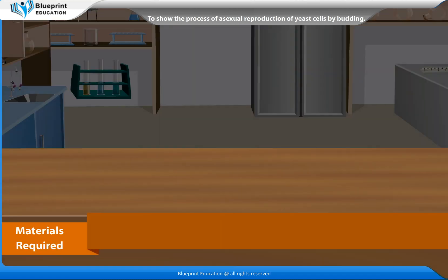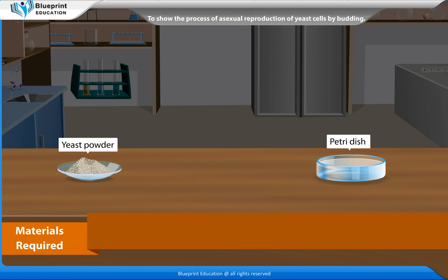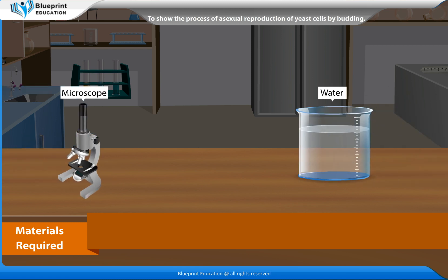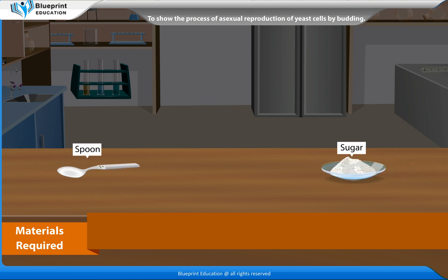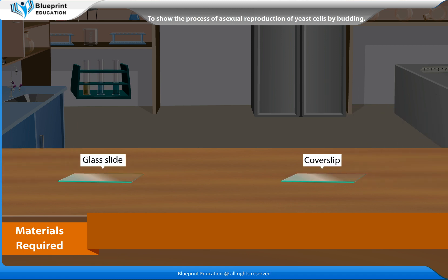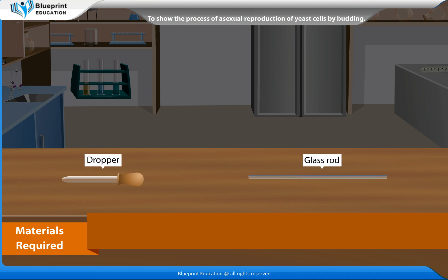The materials required are: yeast powder, a petri dish, a microscope, some water, a spoon, sugar, a glass slide, a cover slip, a dropper, and a glass rod.